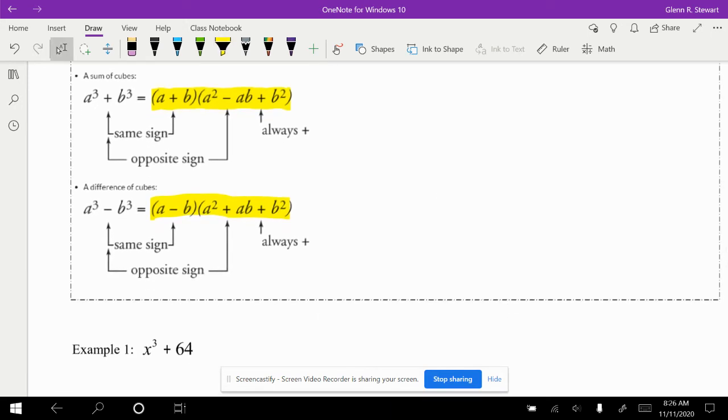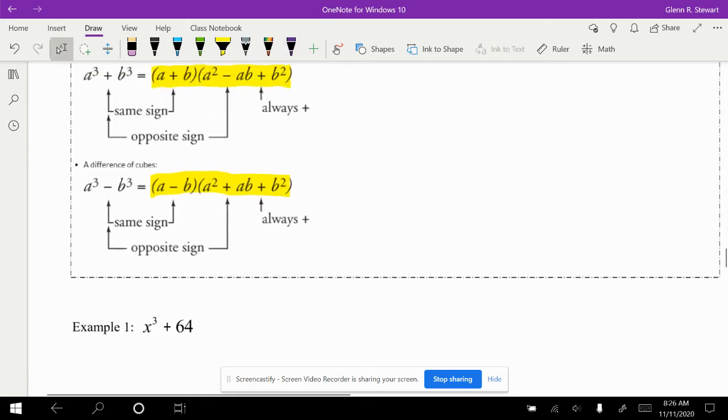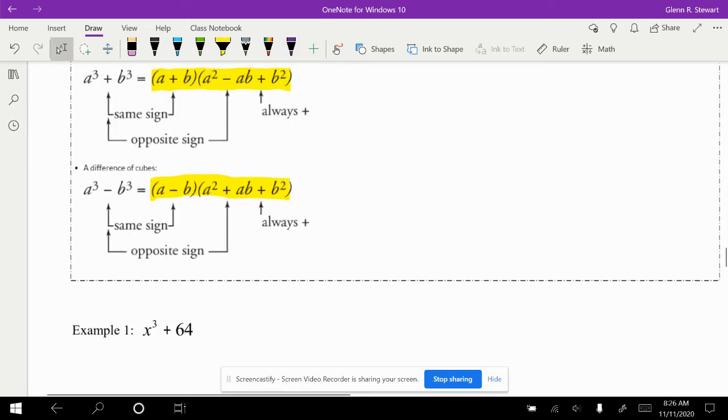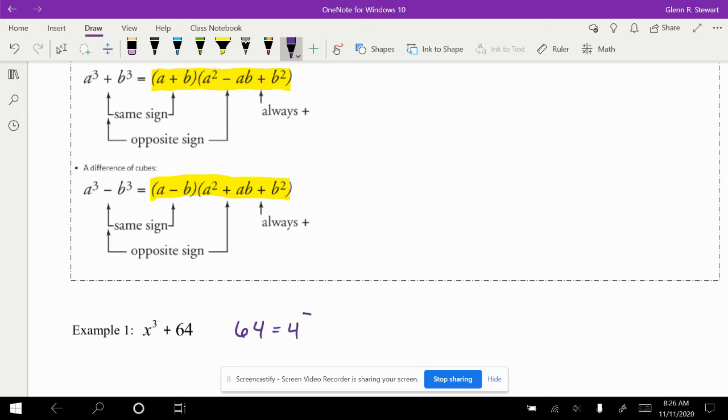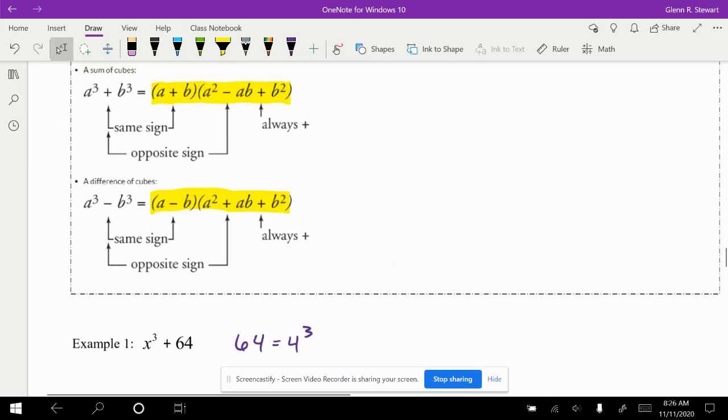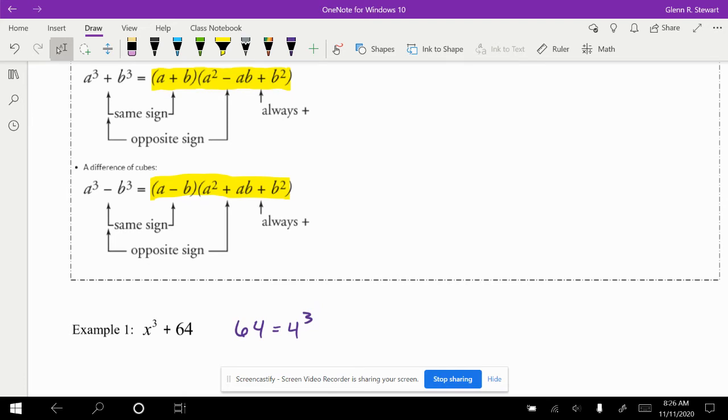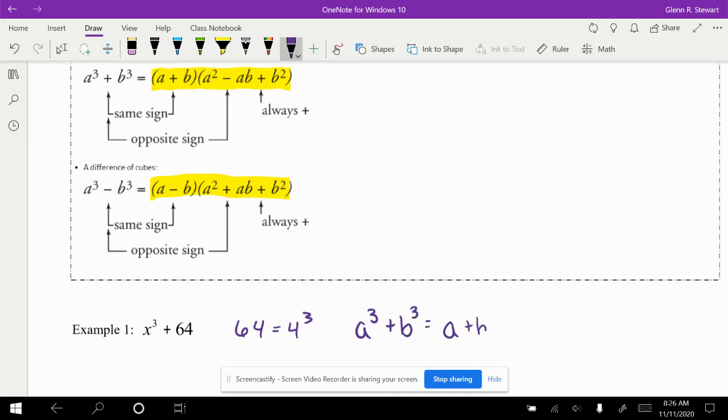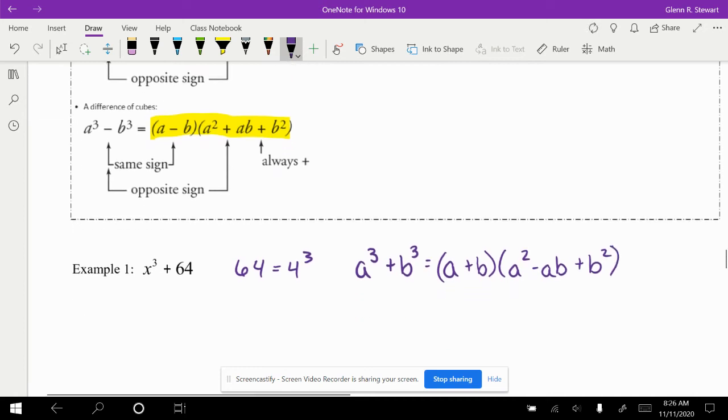Take a look at example number 1, x cubed plus 64. Based on our observations here, x cubed is in its simplest form. 64 is really 4 cubed. So in this case, in this type of situation, if we're looking at these and it's plus, this is the same as saying a cubed plus b cubed is equal to a plus b times a squared minus ab plus b squared. Make note of this, that really a is equal to x. In this case, b is equal to 4.